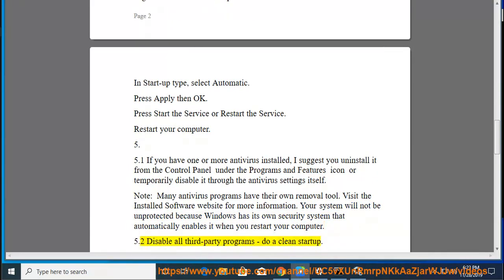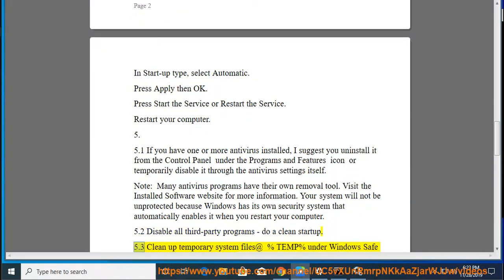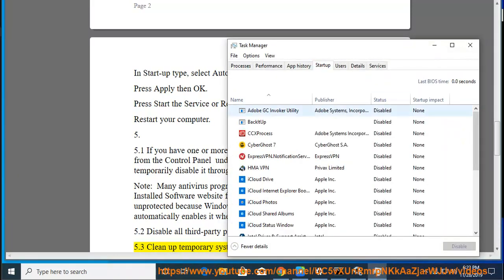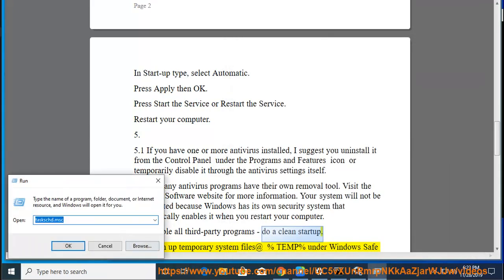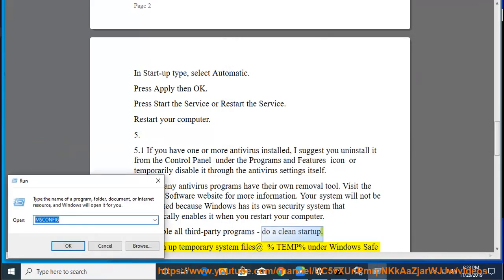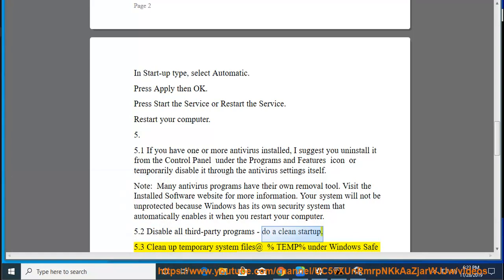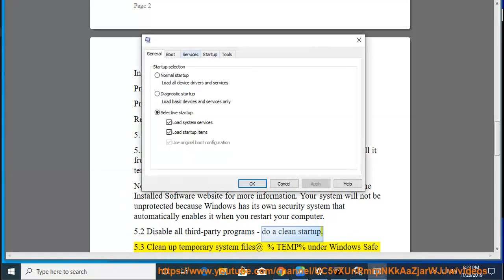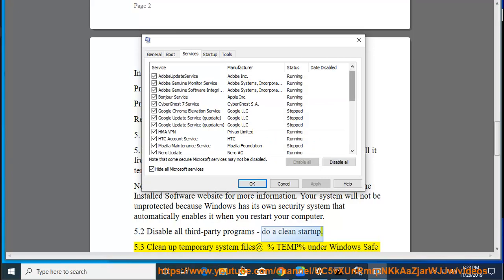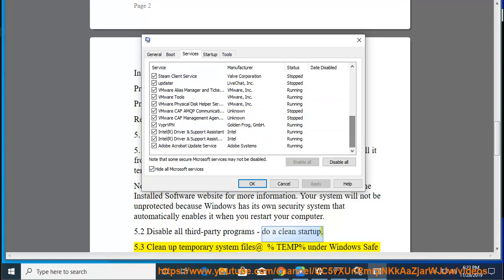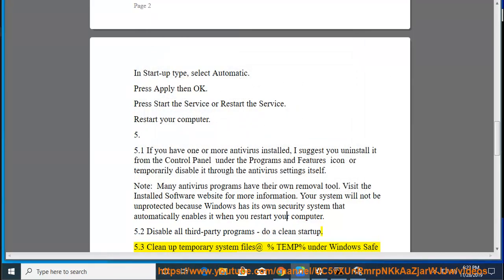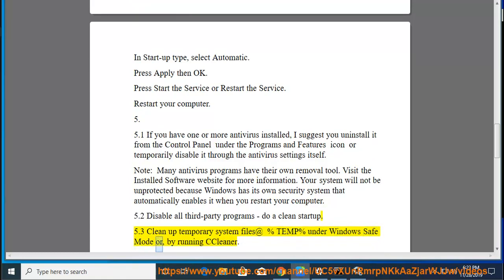Fix 5.2: Disable all third-party programs and do a clean startup. Fix 5.3: Clean up temporary system files at %temp% under Windows Safe Mode or by running CCleaner.